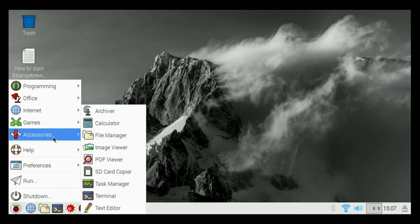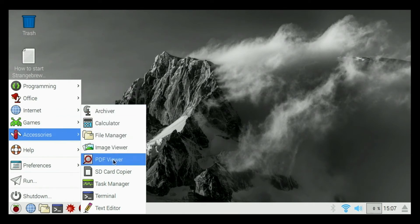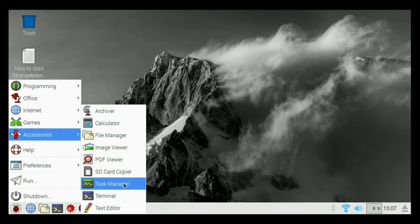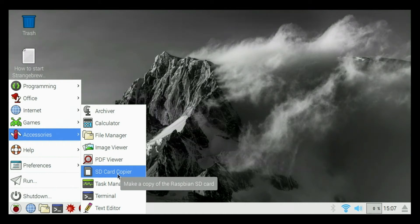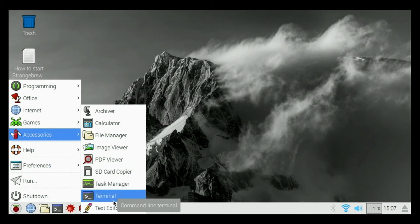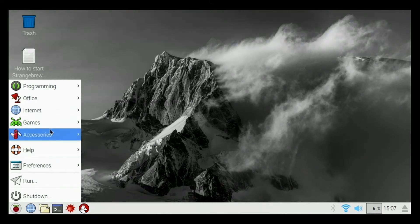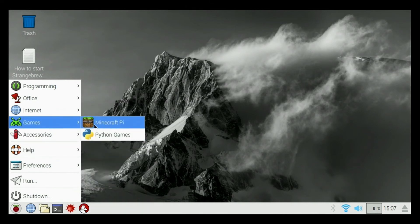We also have accessories: archiver, calculator, file manager, image viewer, PDF viewer, SD card copier. Watch my other video on how to copy your SD card to make a duplicate. Really handy to have. Task manager, terminal, text editor. Got a couple games, Python games, Minecraft.